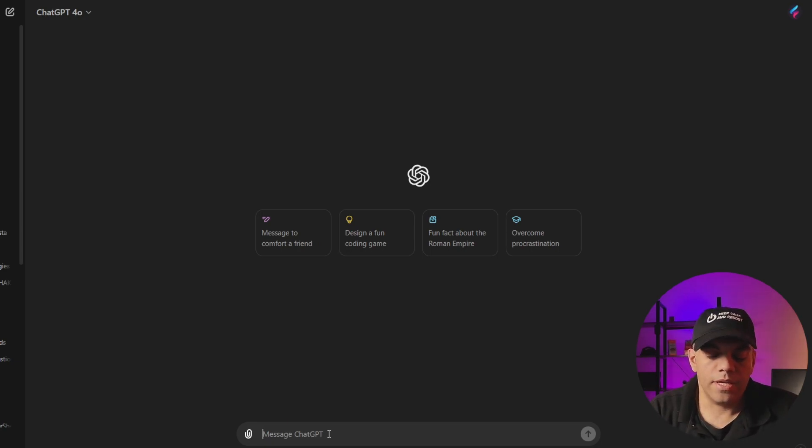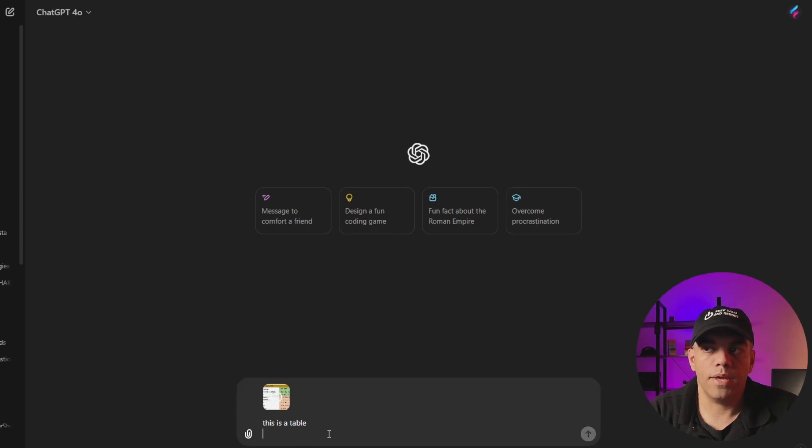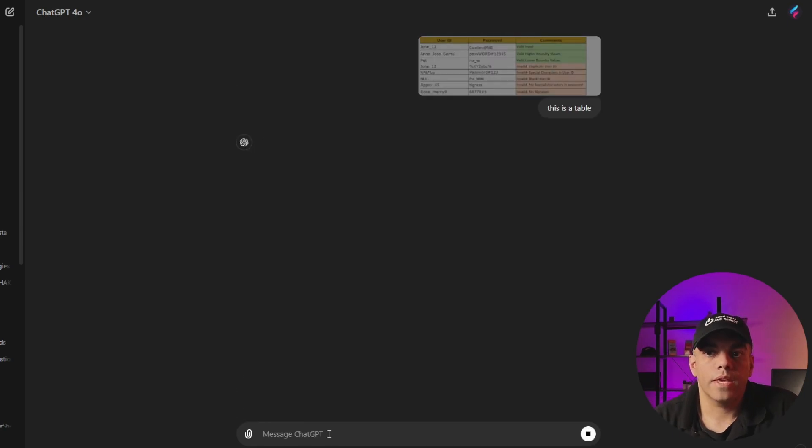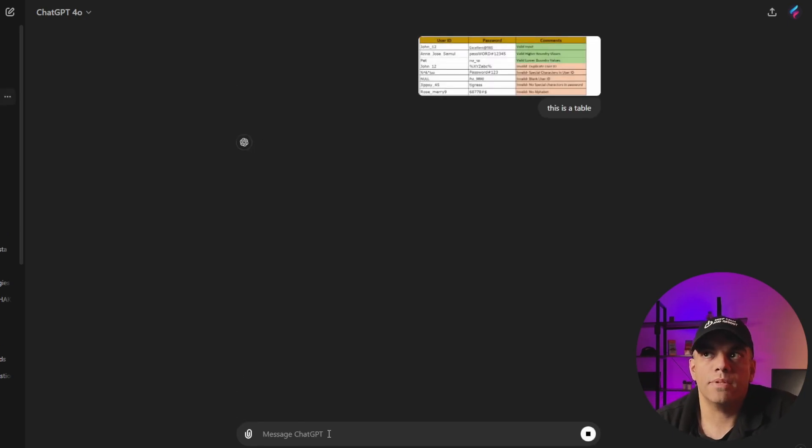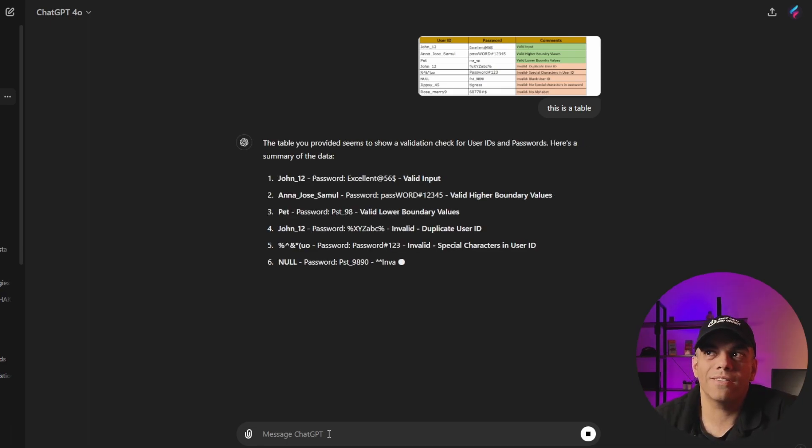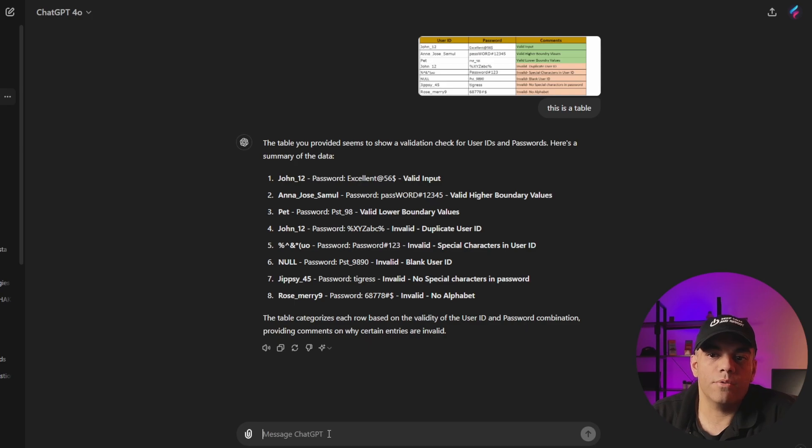We can say this is a table and we'll just paste it in and ChatGPT will look at all the data in the table. It'll do object character recognition and shoot it out kind of in a format like this. Sometimes it does it differently. But in this case, it's just shooting out the data one through eight.